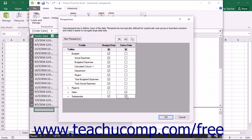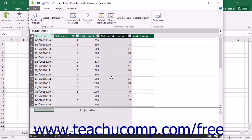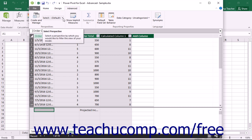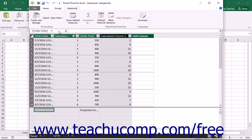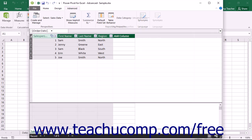When you are finished adding columns to the perspective, click the OK button to finish. To then filter the view of the data model to only the columns that are selected within the perspective, click the Select drop-down button within the Perspectives button group on the Advanced tab in the ribbon. Then select the name of the perspective to use from the drop-down list that appears. The tables within the data model will then be filtered to only display the selected columns from the selected tables.